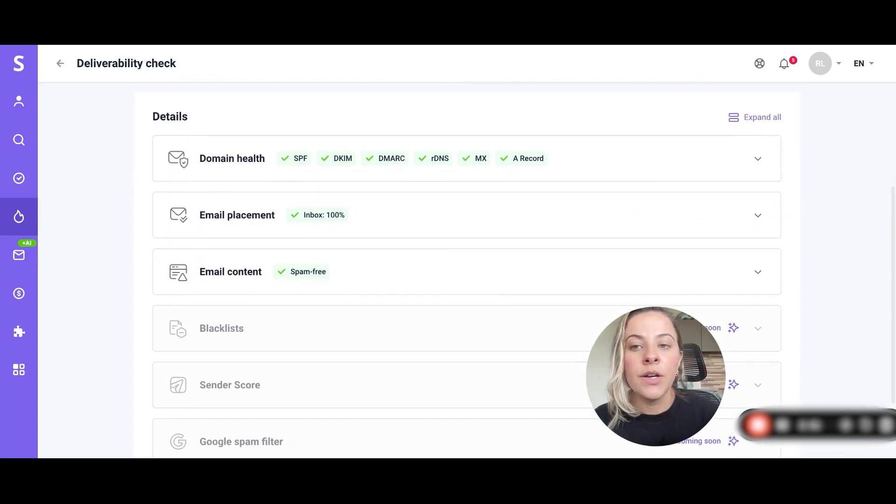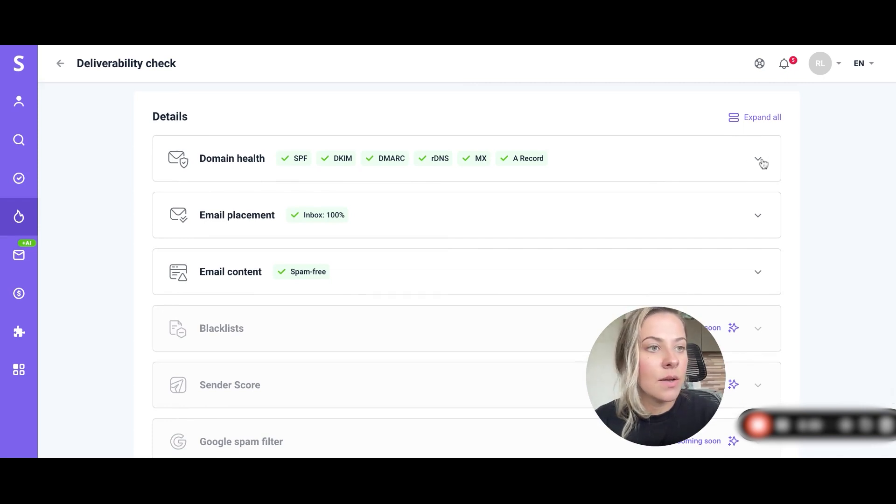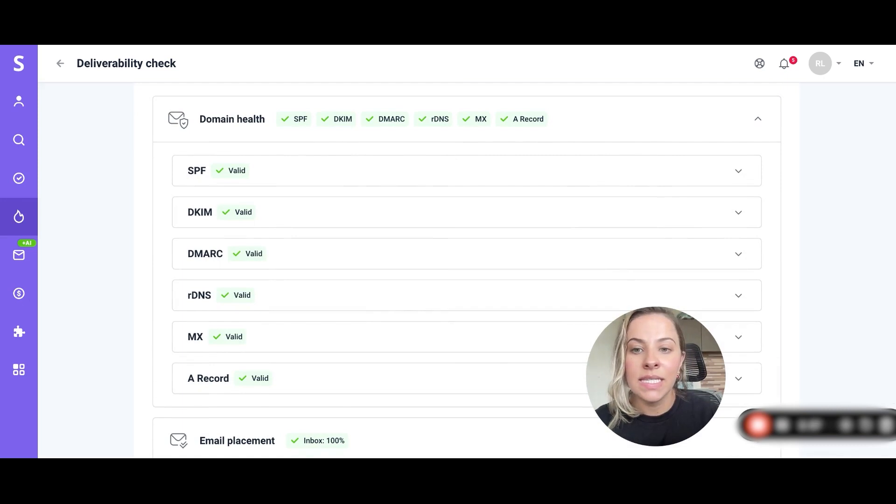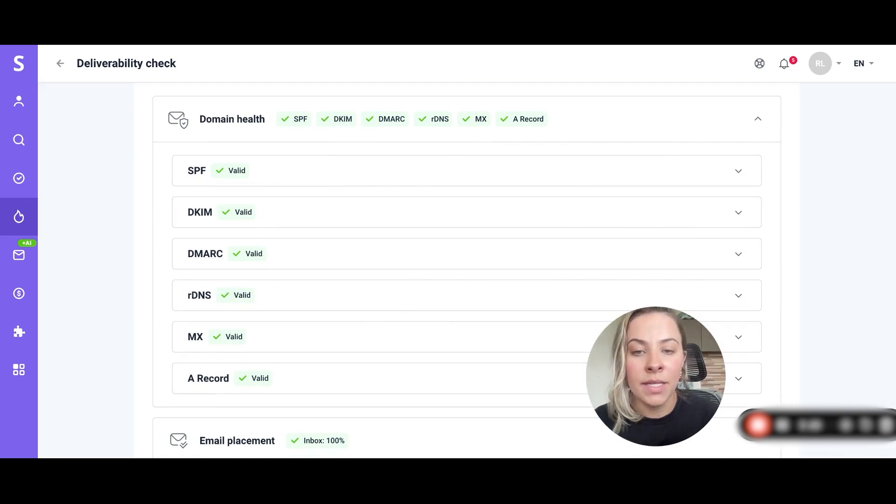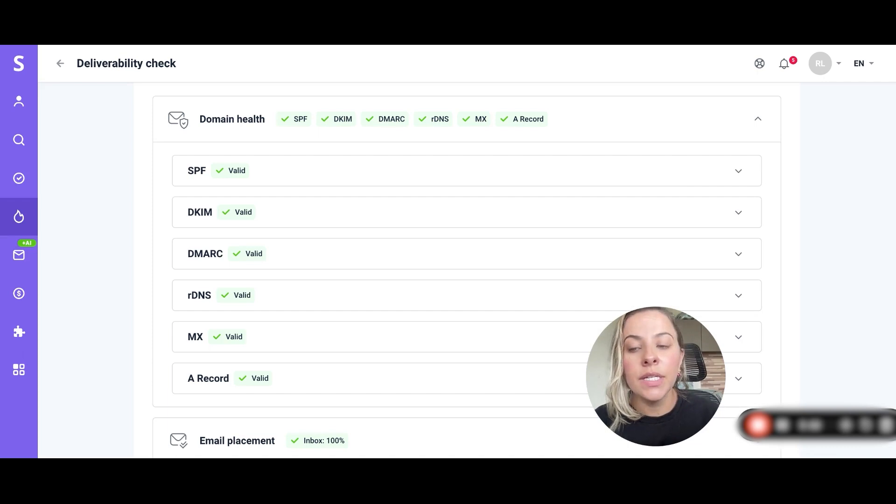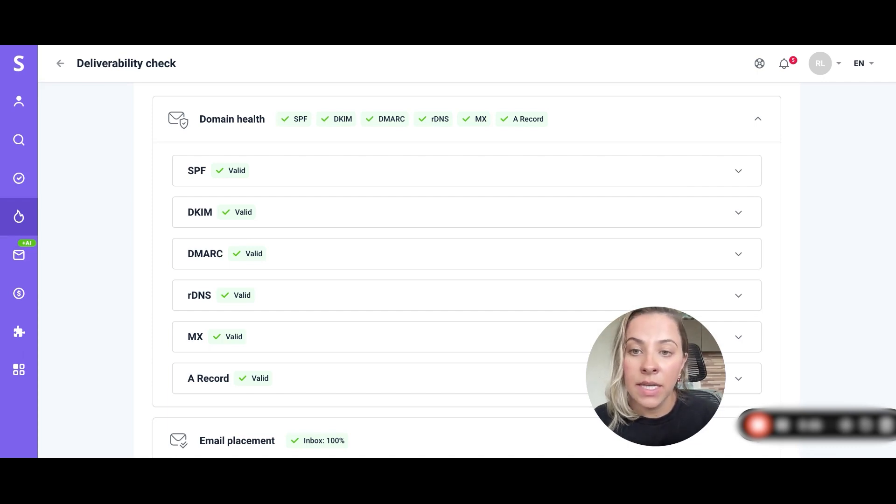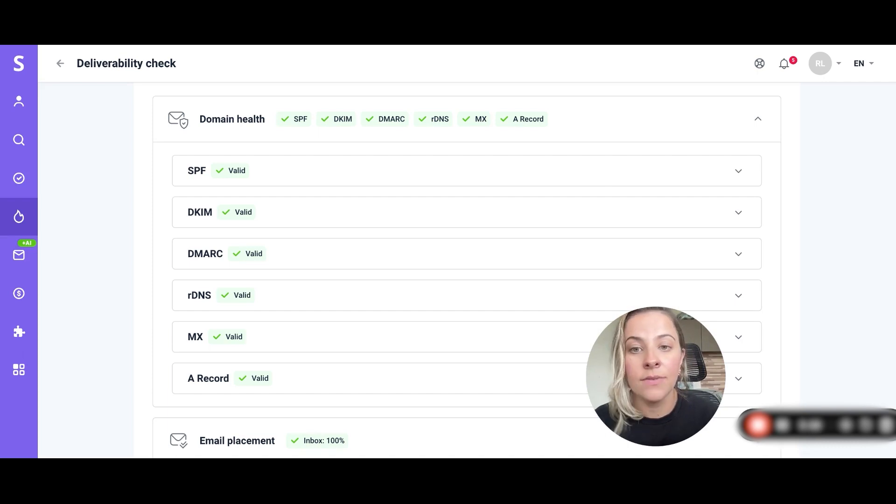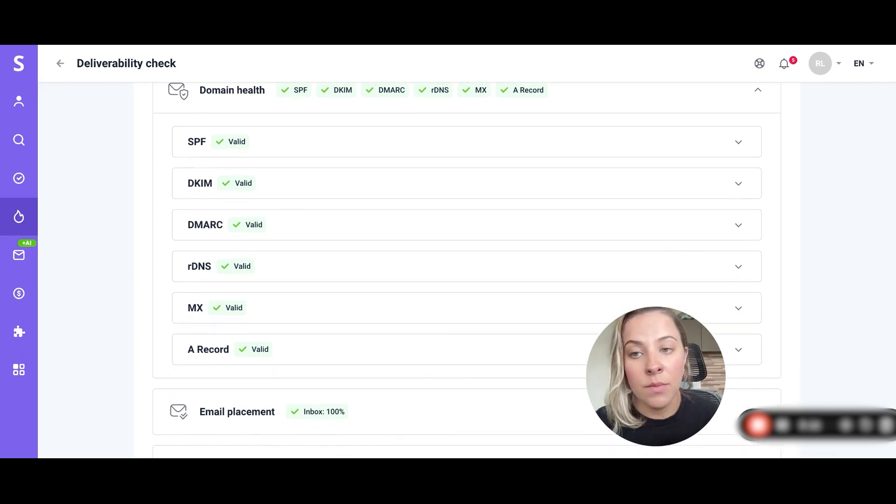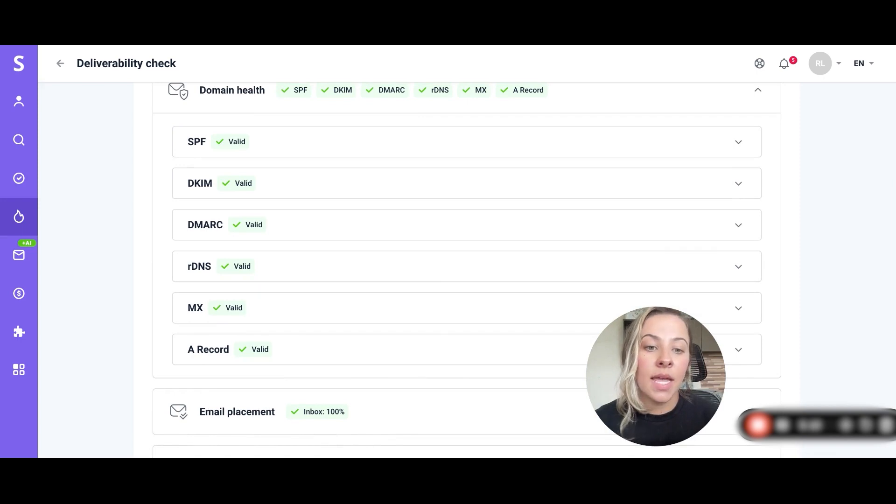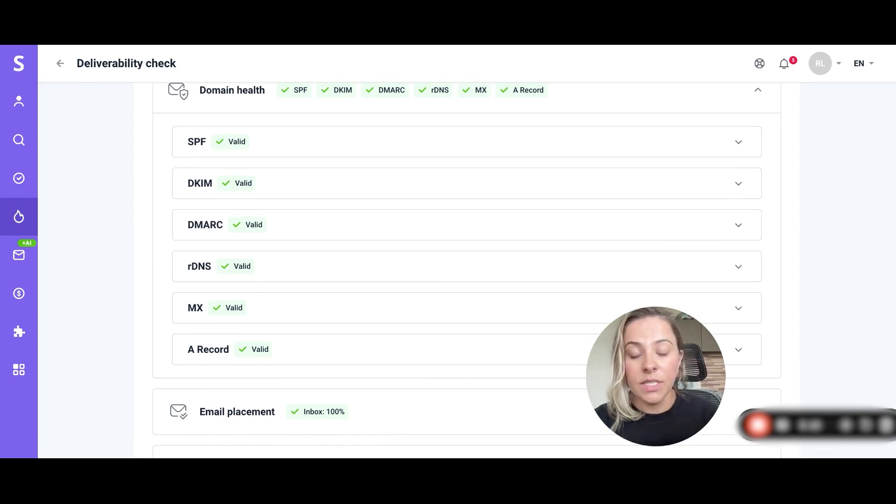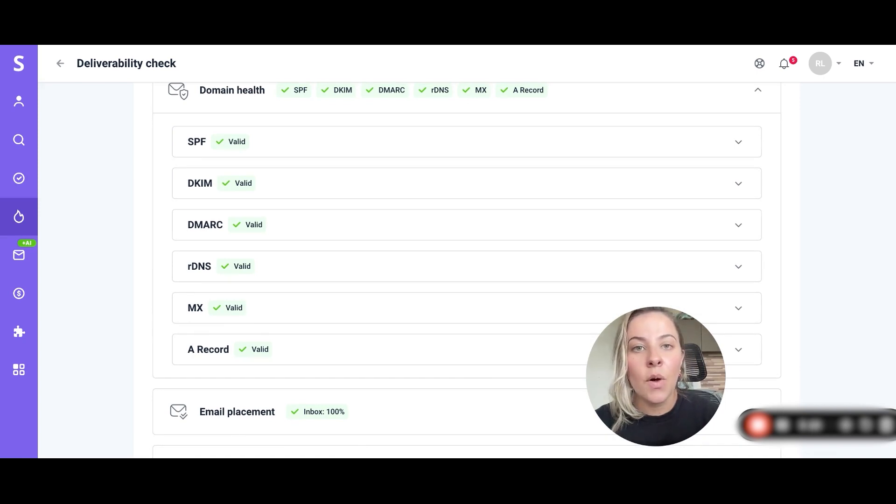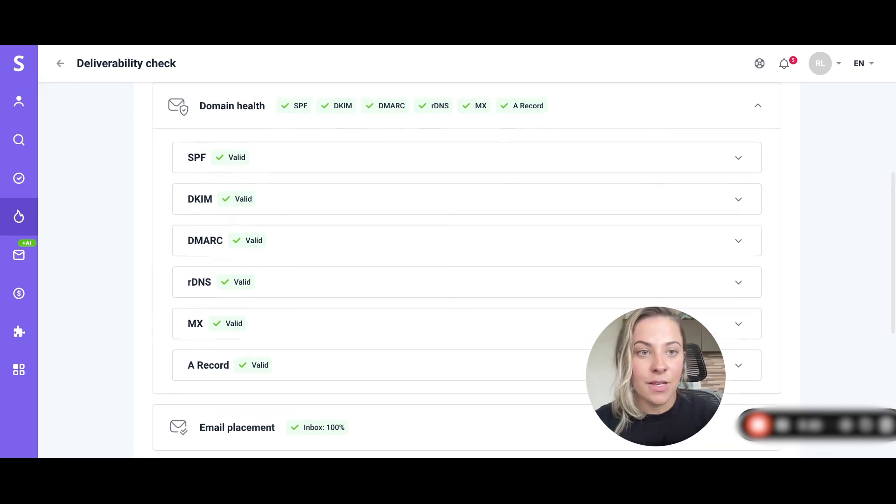Here on the first one, the domain health section, we can click on it and then we will see the statuses of your domain DNS records. If you need to improve the domain health you can set up all the necessary DNS records such as SPF, DKIM, DMARC or you can also update them in the domain DNS settings. You will also find the links to our video explainers on how to set it up in the video description.